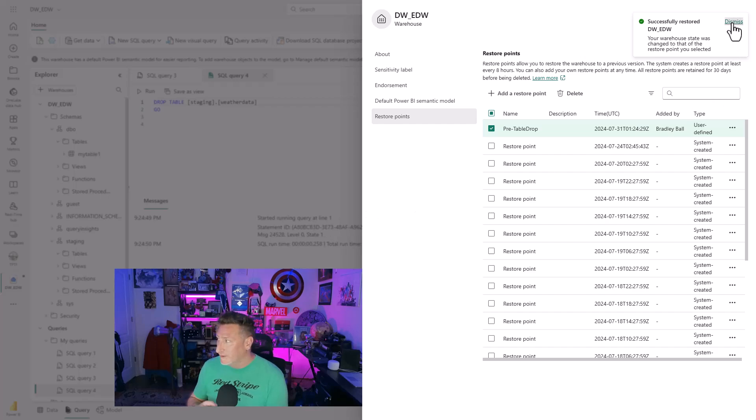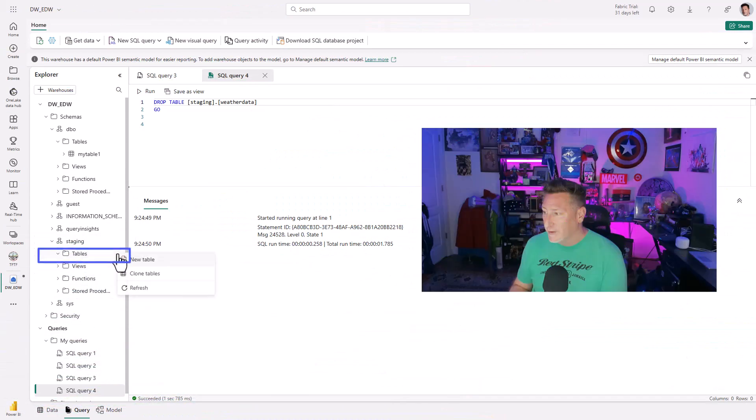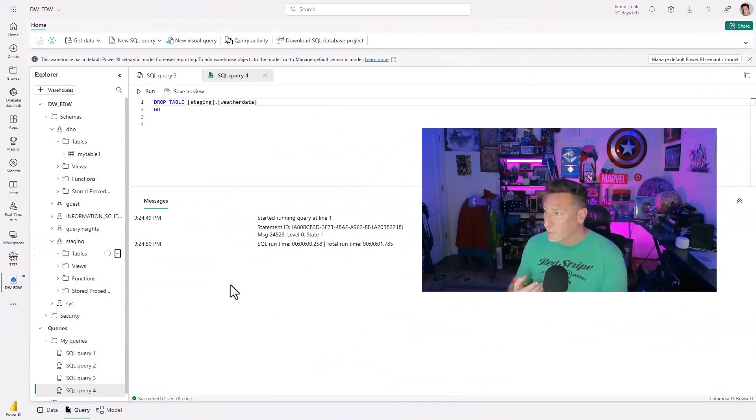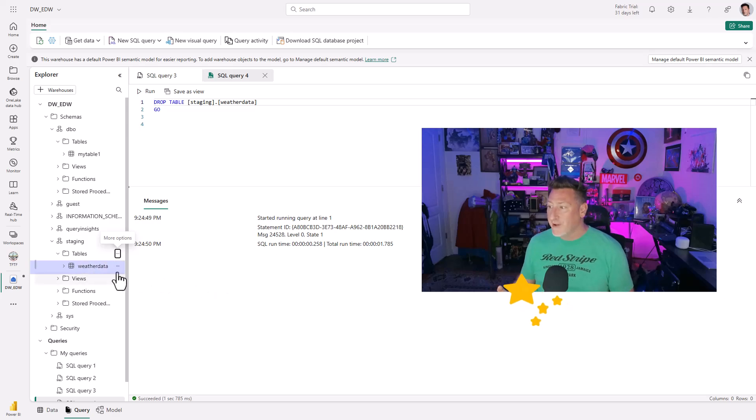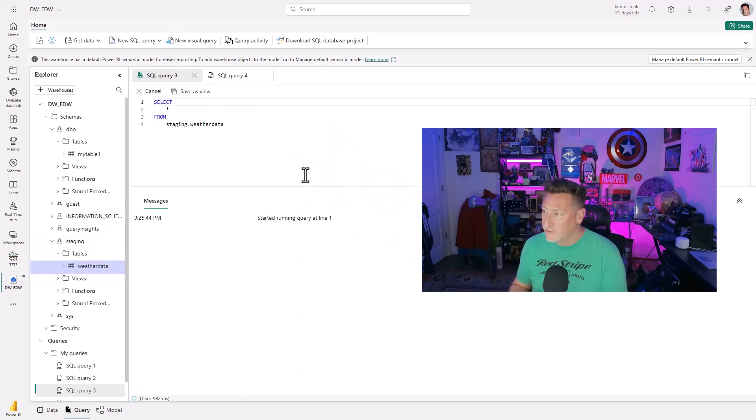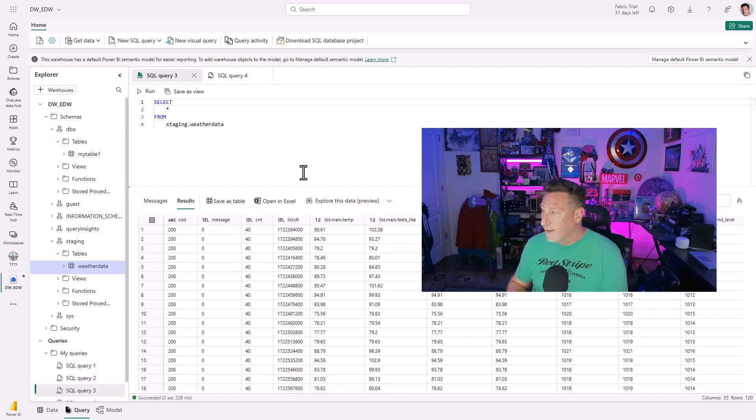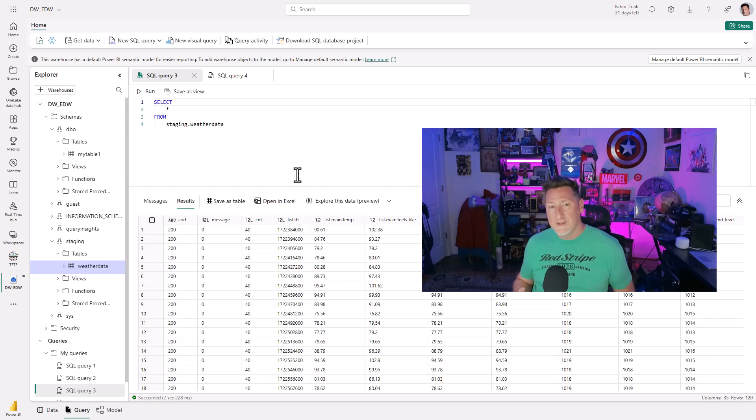I can go ahead and click dismiss. Close this. Come down and look at my table. Do a quick refresh. There's that fabric magic. My weather data table is back. As a matter of fact, I come back, I run my select star query, and just like it was never gone, my 120 rows are back. So this is absolutely fantastic.